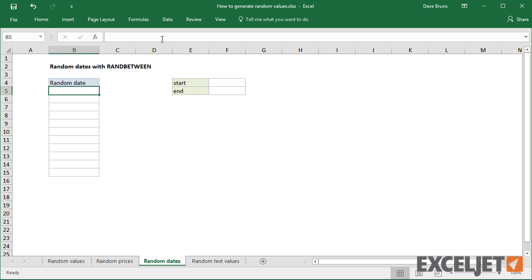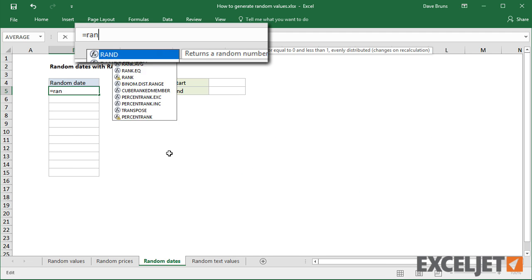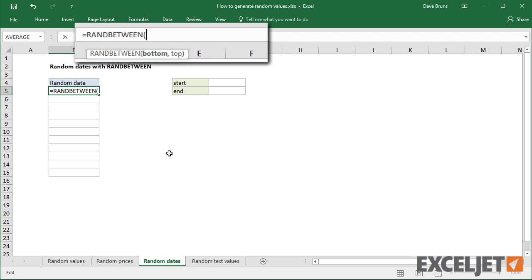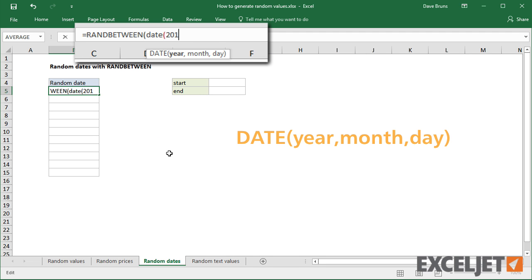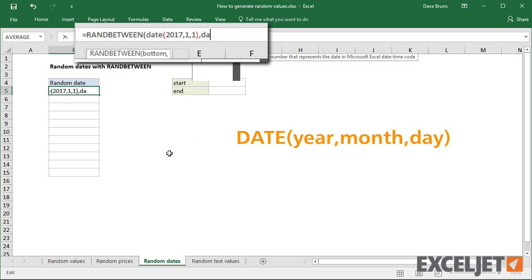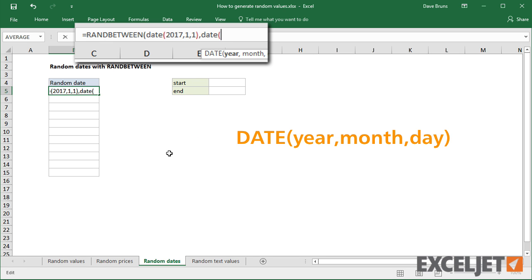You can also use RANDBETWEEN to generate random dates. For example, I can use the DATE function inside RANDBETWEEN to generate random dates between January 1st and June 30th.